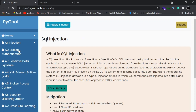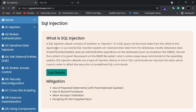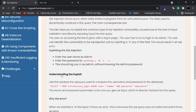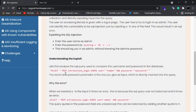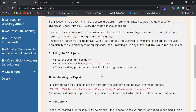Let's get started with SQL injection. On clicking SQL injection you get to see a short note on what SQL injection is, and there's a button called Lab Details and Mitigation. Let's click Lab Details. Once you click Lab Details you can see there is a walkthrough as well as an explanation of how the exploit is going to work.